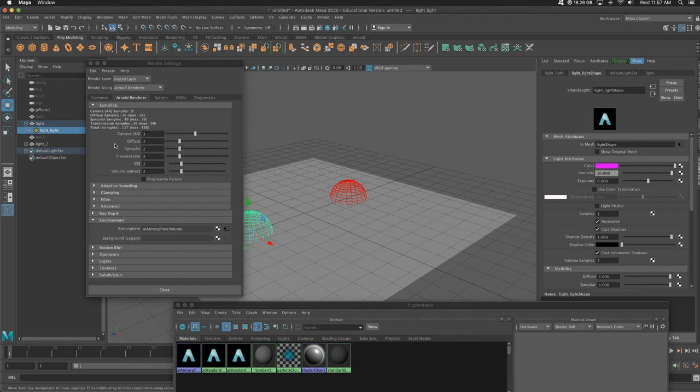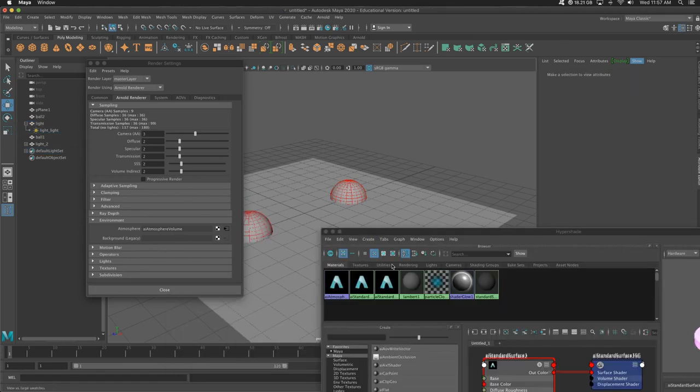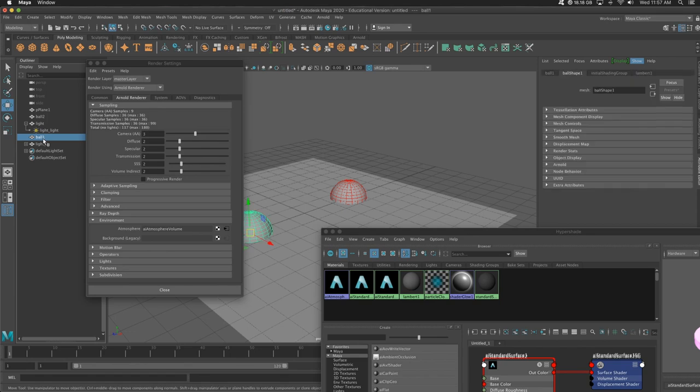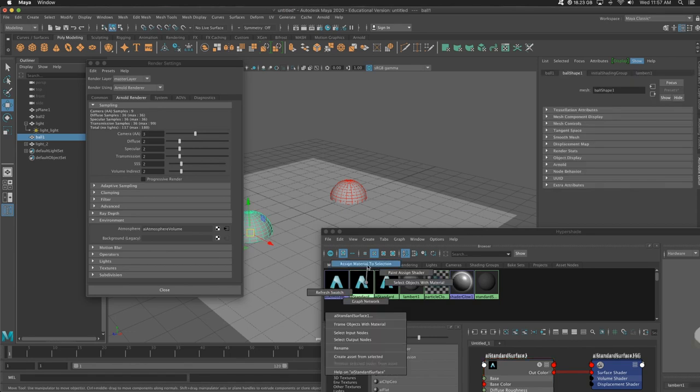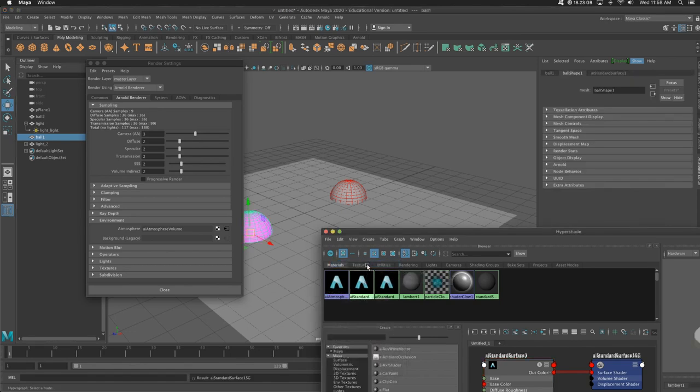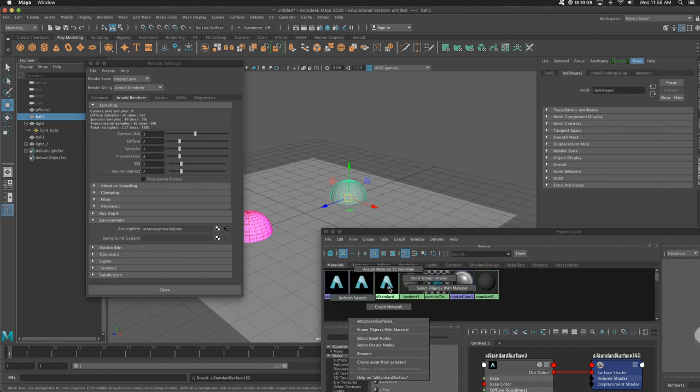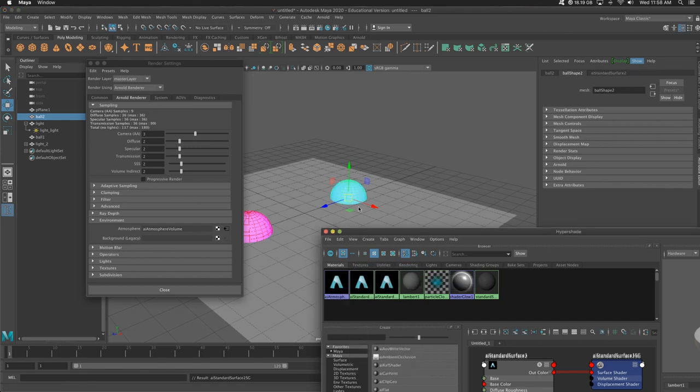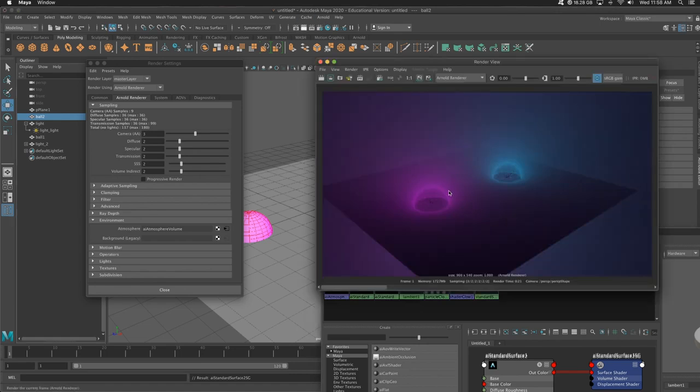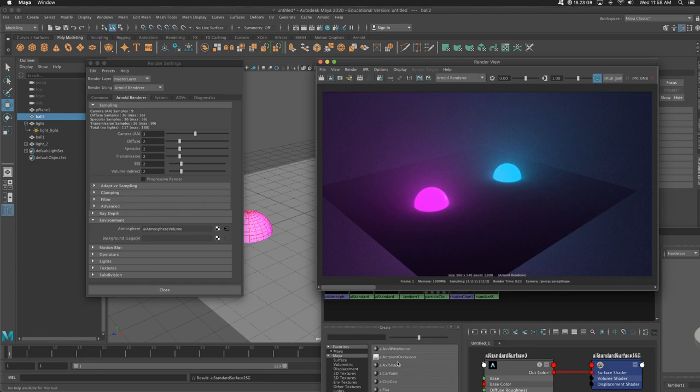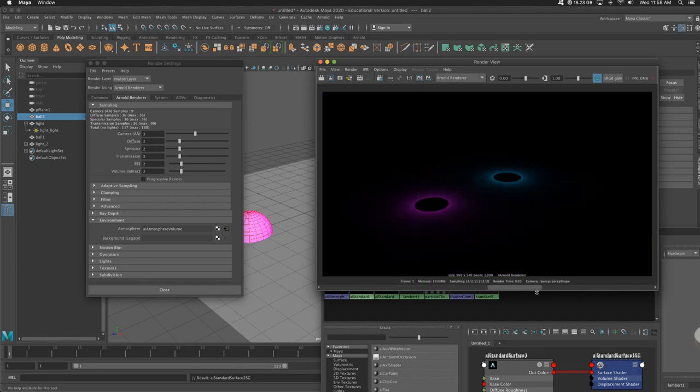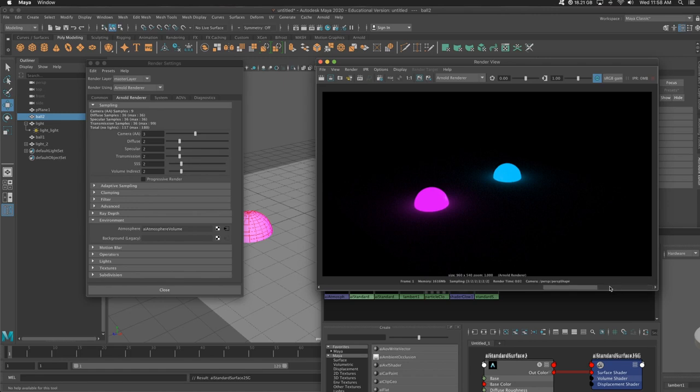So what we're going to do is take the two materials we made earlier and add them to each sphere. So let's grab ball one, add that pink and ball two. I'm holding right click, go up to assign material to selection. Bam. Let's go ahead and render this. Awesome. So as you can tell, this looks much better, right? We went from here, which is pretty darn boring, to this.